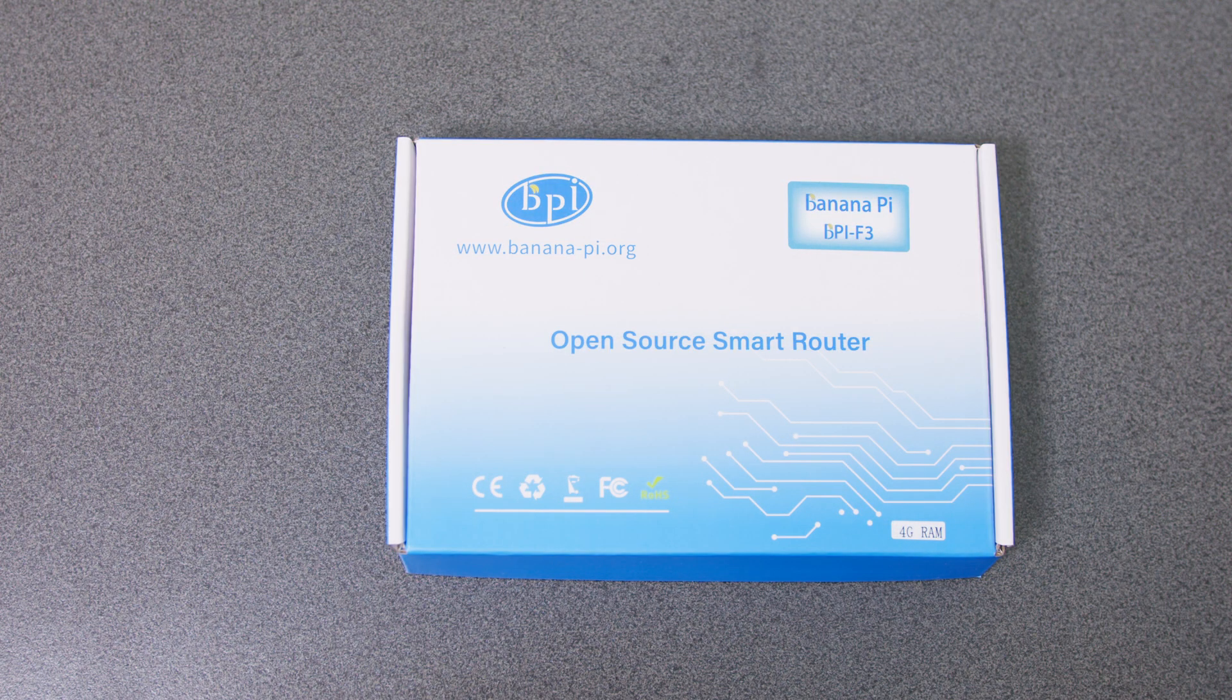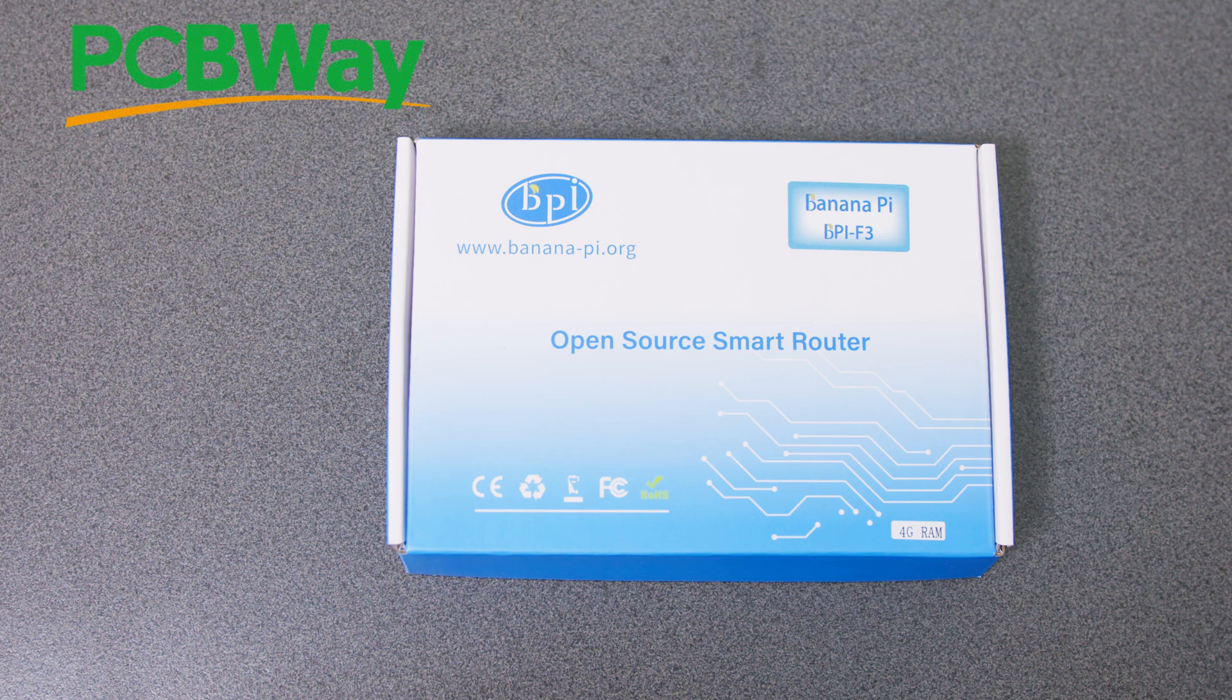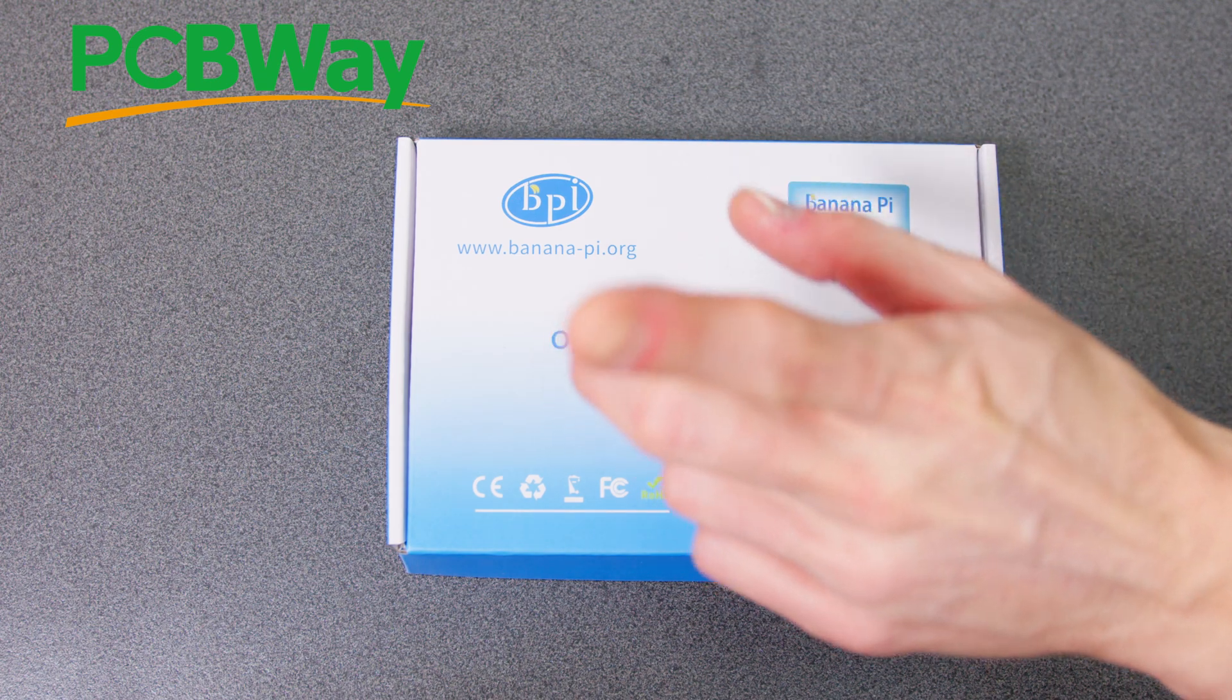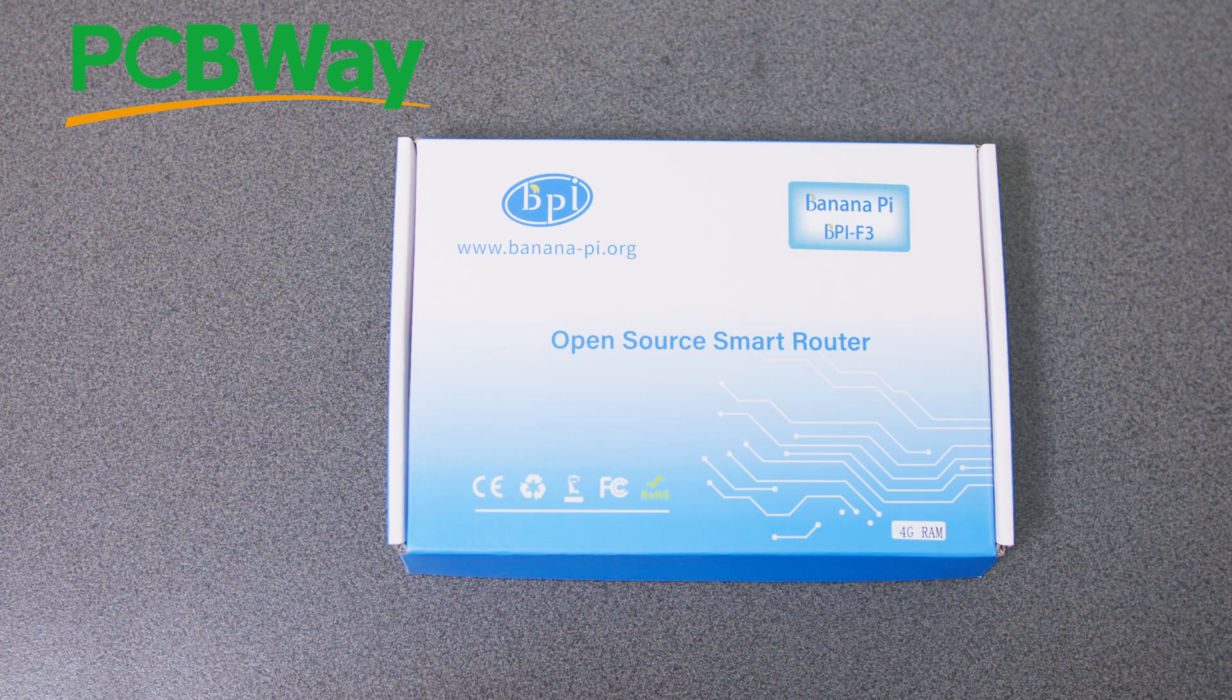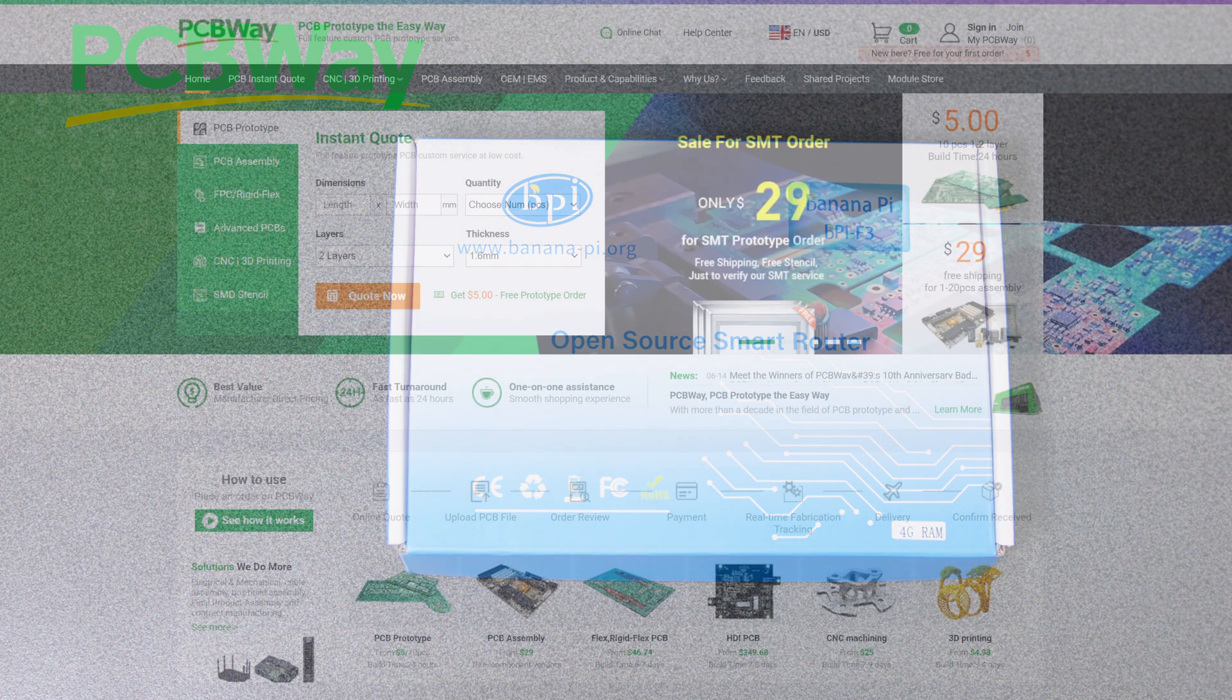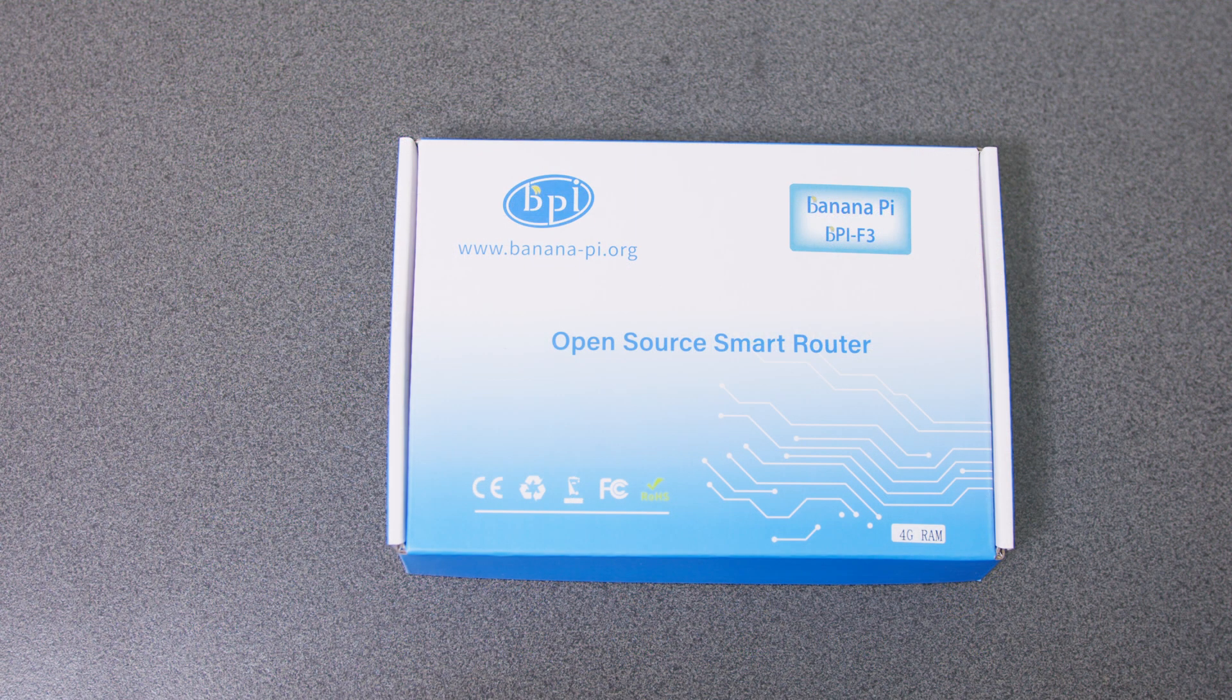Now before I do go any further I just want to give a quick shout out to PCBWay. They're continuing to sponsor this channel and help all of us out. PCBWay as you can see still have all these great deals going. $29 and free shipping on assembly, PCB prototyping, everything like that. They support this channel and that allows me to keep making these videos. So if you want to support this channel as well besides liking and subscribing and leaving comments, just click on the link below and have a look at some of the stuff they offer. Thank you PCBWay.